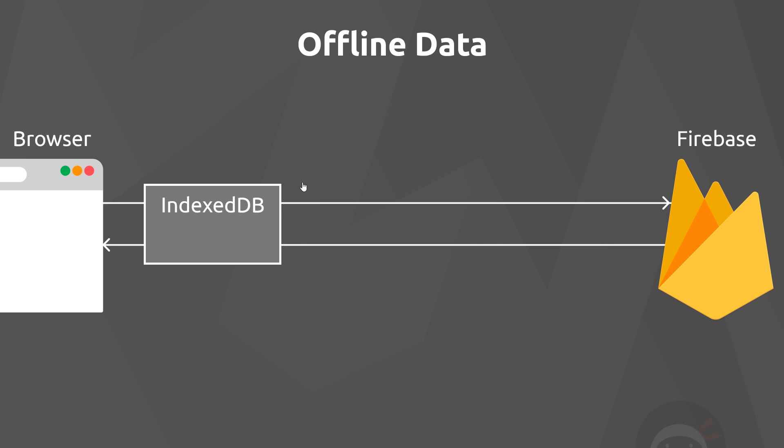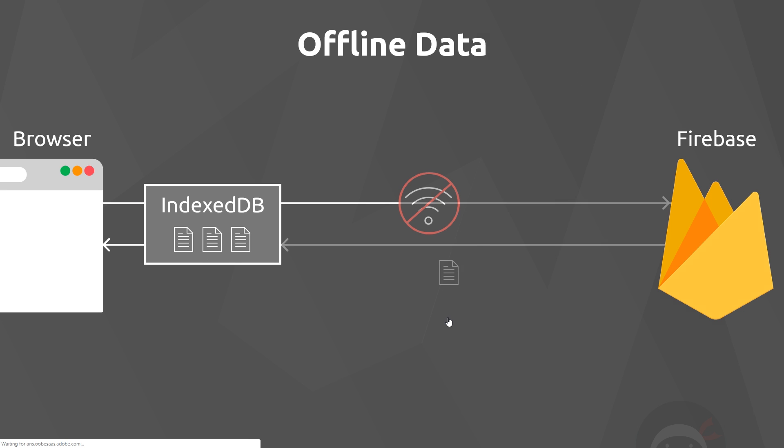When we're initially online and we get data from a database, we can actually store that data in this IndexedDB so that if we go offline in the future, it doesn't matter that we can't reach the data from the database because we stored it locally in the browser and we can still get it and show it on the page.